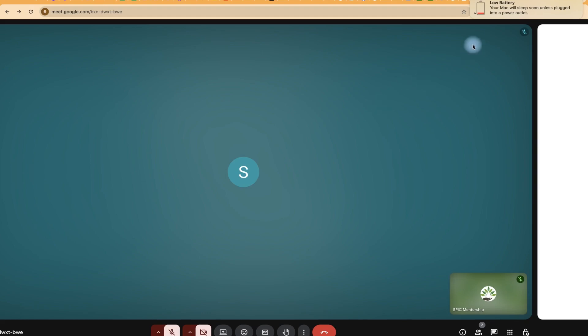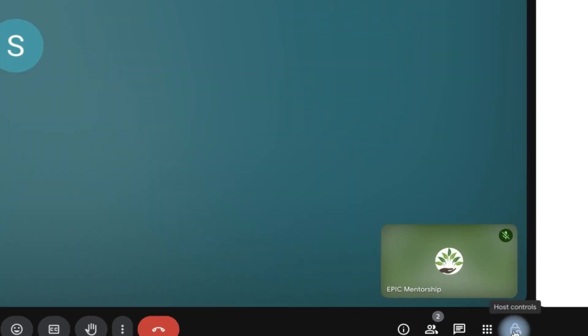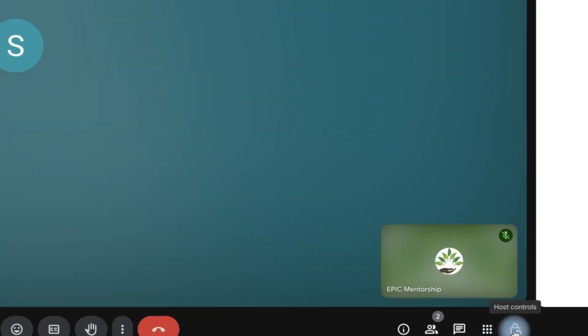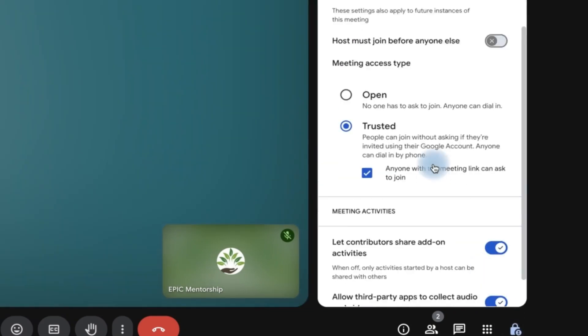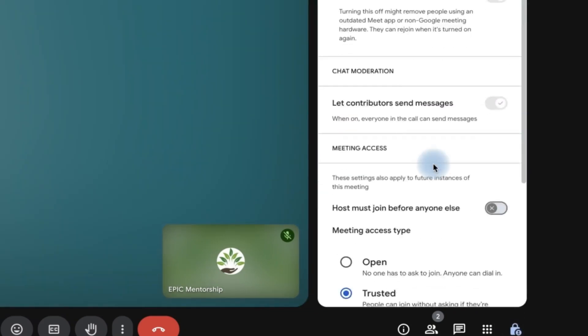So let's say I'm in an existing meeting right now and I want to do that. I can come down here. This is the host controls. You can click, and once you click on this, you're going to see a lot of things here.